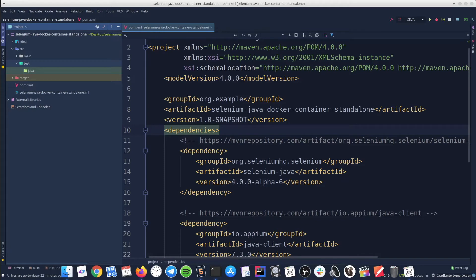Hey guys, how is it going? In today's tutorial we will learn how to use a standalone Chrome Docker container to execute UI automated tests based on a Selenium with Java framework.